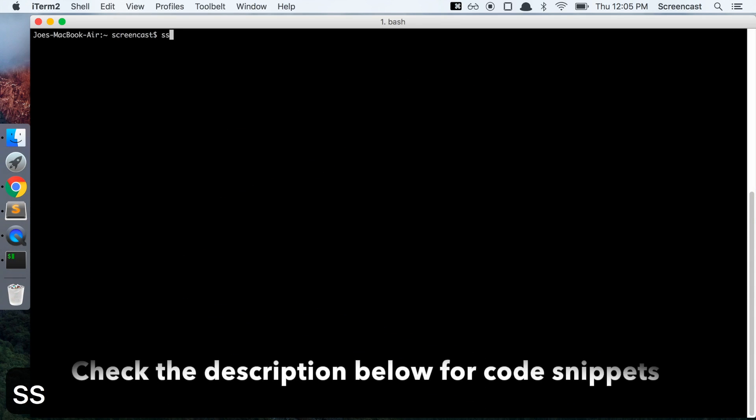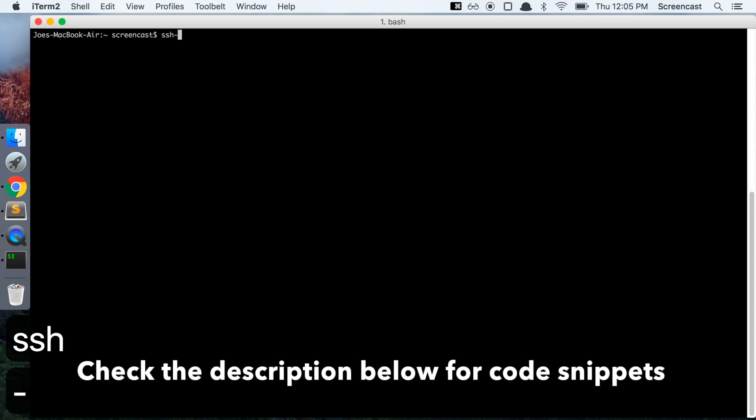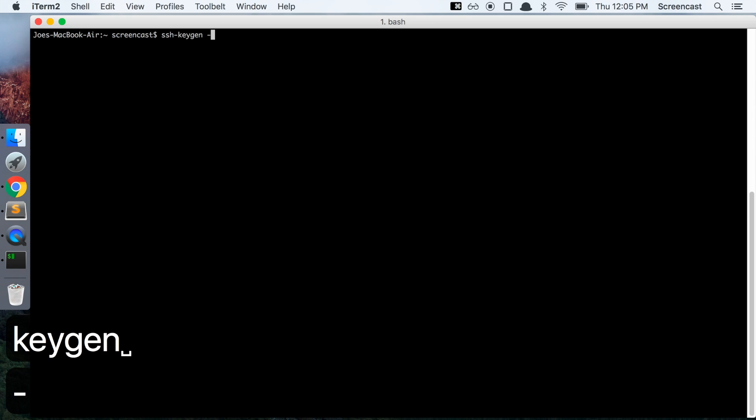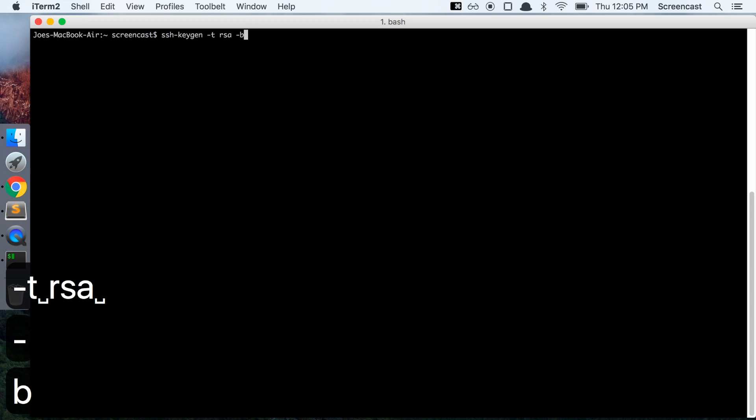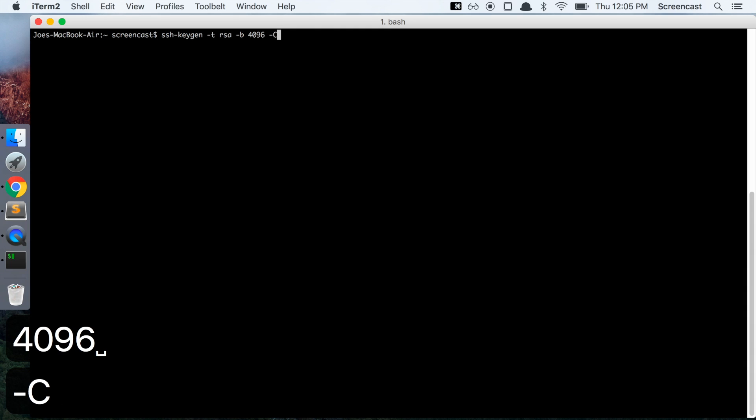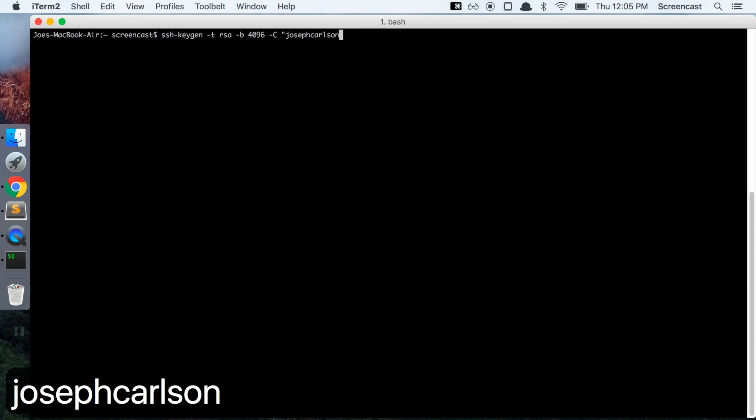Type in ssh-keygen -t rsa -b 4096 -C, and then put in the email address that you authenticated with GitHub.